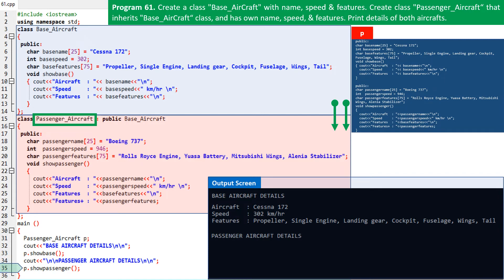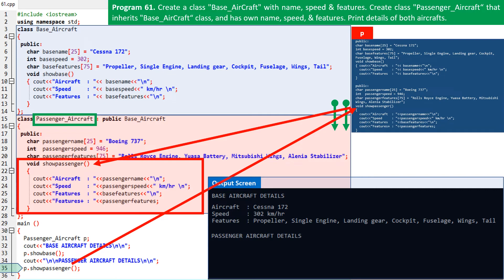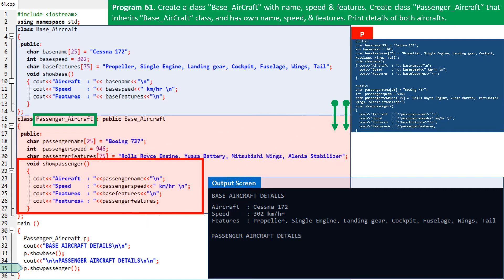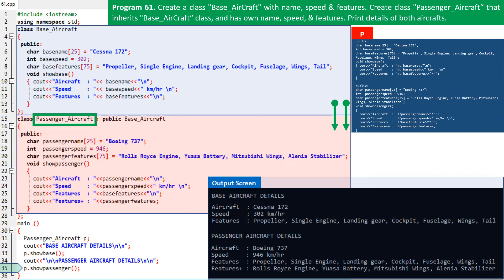Control shifts to the print statement on line 34 of the program code, so on the output screen the title 'passenger aircraft details' is printed. On line 35, the show passenger function of object P is invoked. Details of the passenger aircraft are printed on screen. Refer to lines 25 and 26 — the aircraft features of both the basic version and the advanced passenger version are printed. The program ends.